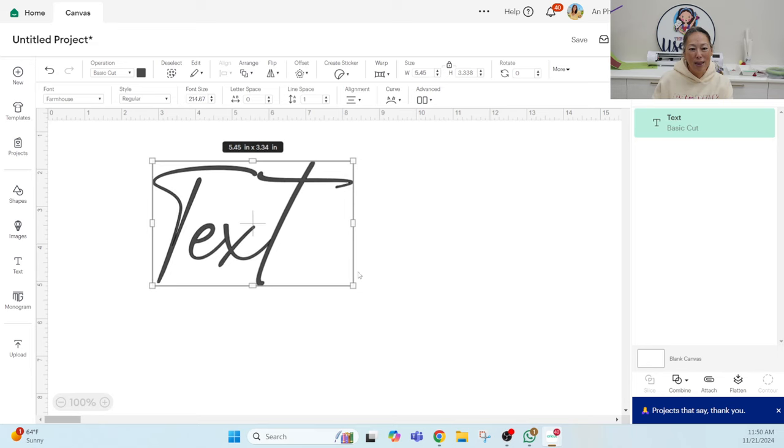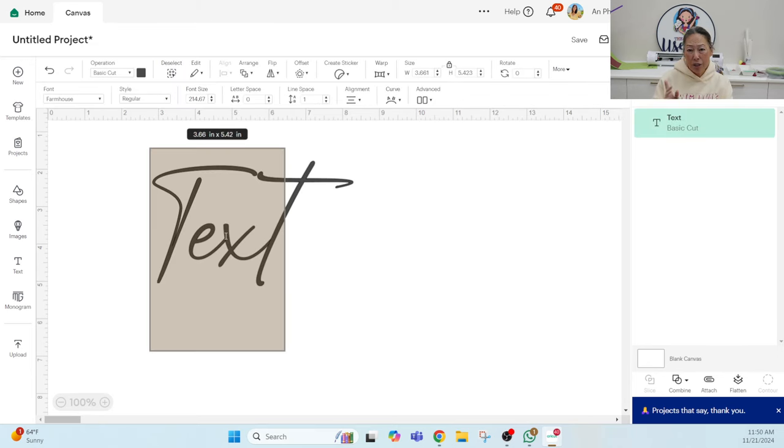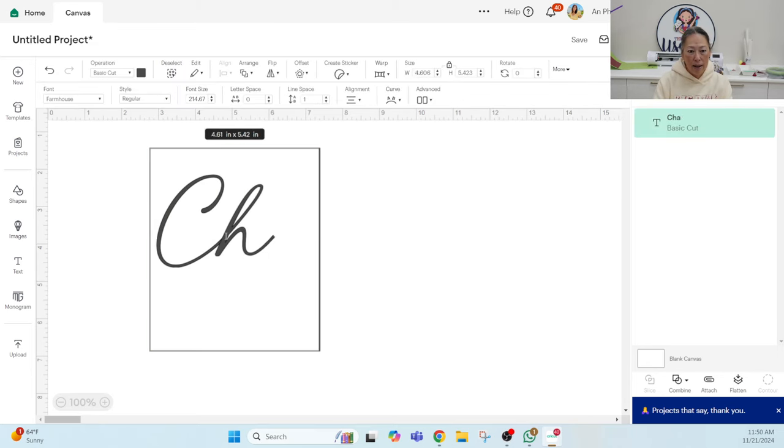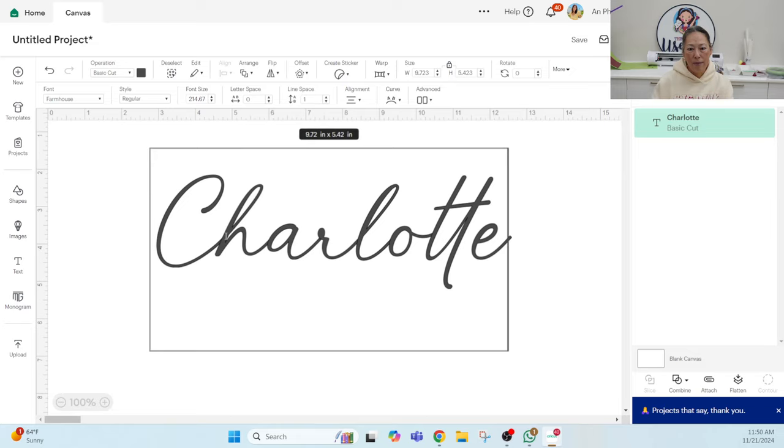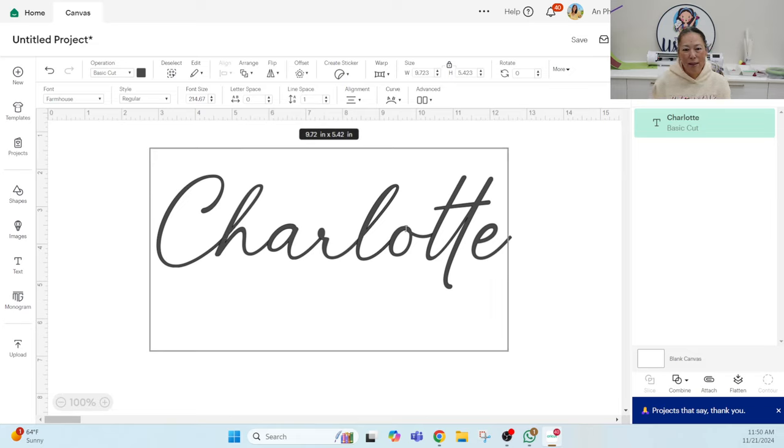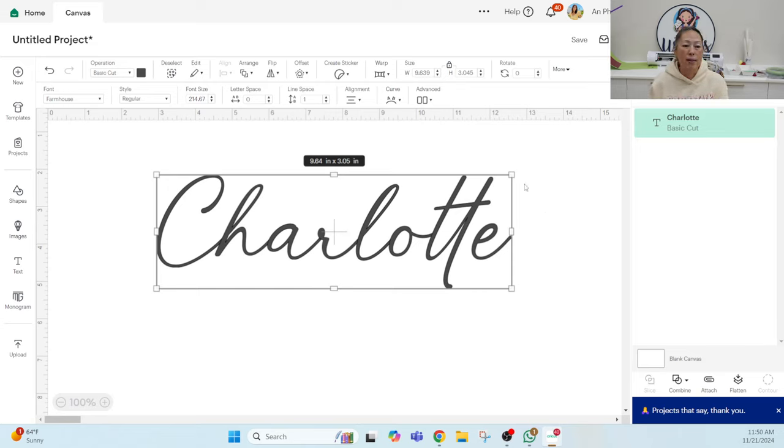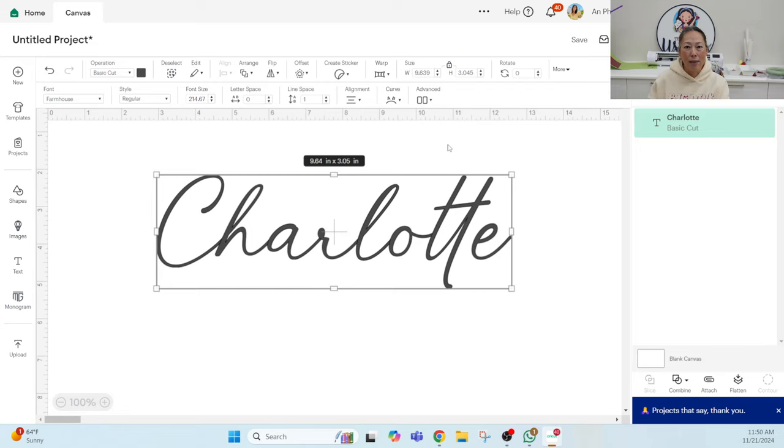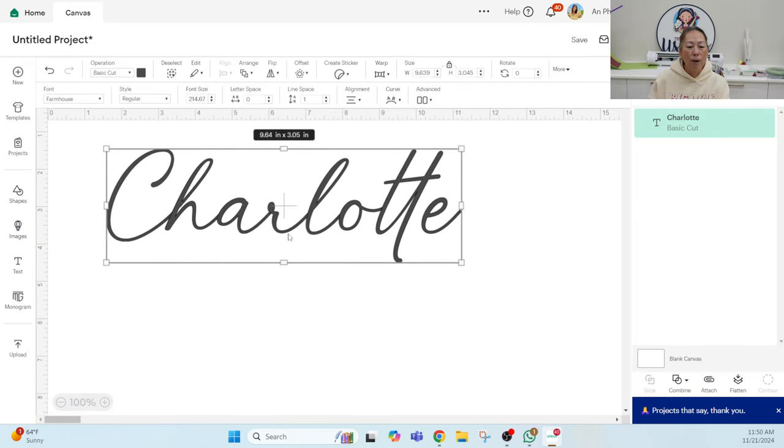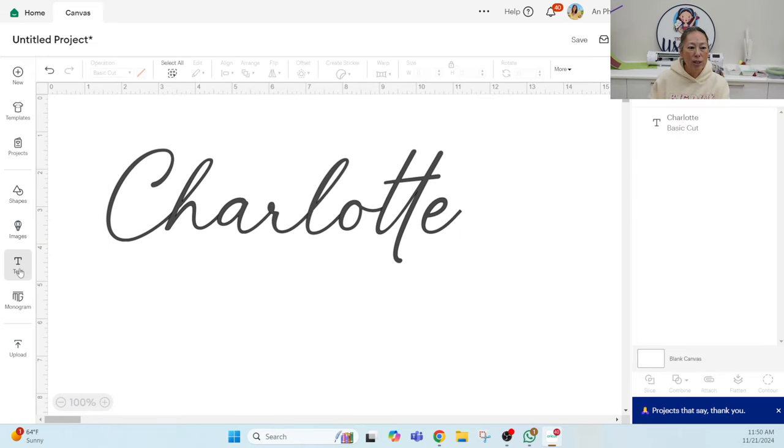I'm going to type in Charlotte. You're gonna double click on it and then type it in. So you can see it's not the thinnest font, but this is also at 10 inches. So if you were to make it smaller, it would be on the thinner side, especially if you're dealing with any material would make it kind of difficult.